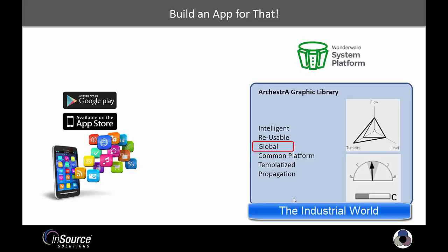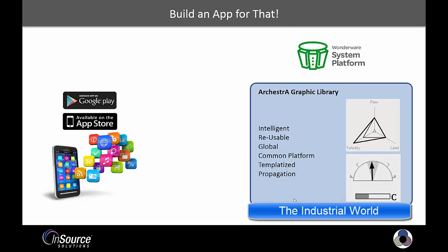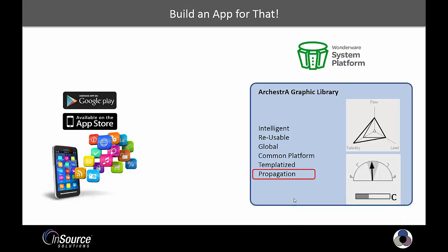Orchestrographics are built on a platform with a set of common core services for data connectivity, alarming, and extensibility through .NET functions. Stay tuned and I'll teach you how to build one and show you the powerful change propagation functionality.